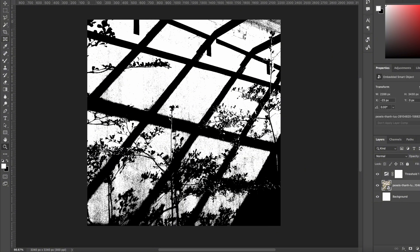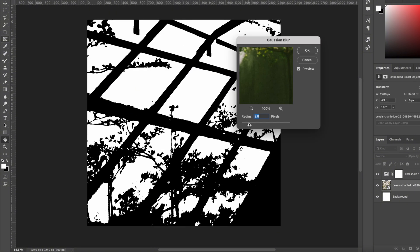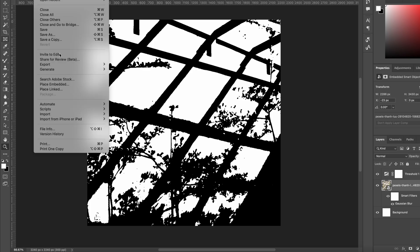Too messy? Go to Filter, Blur, Gaussian Blur to soften the details. Once you're happy, save it as a PNG.